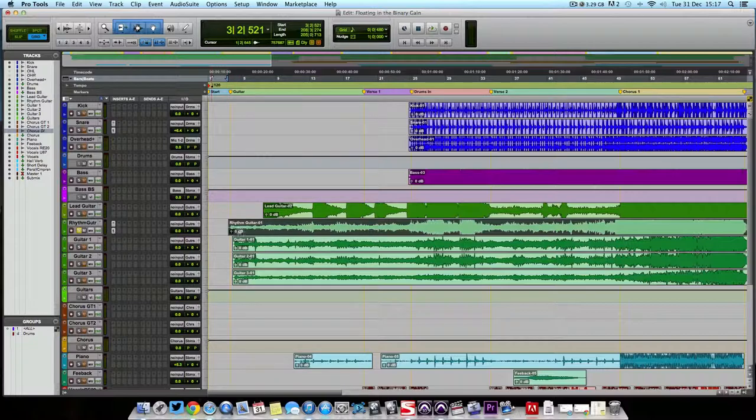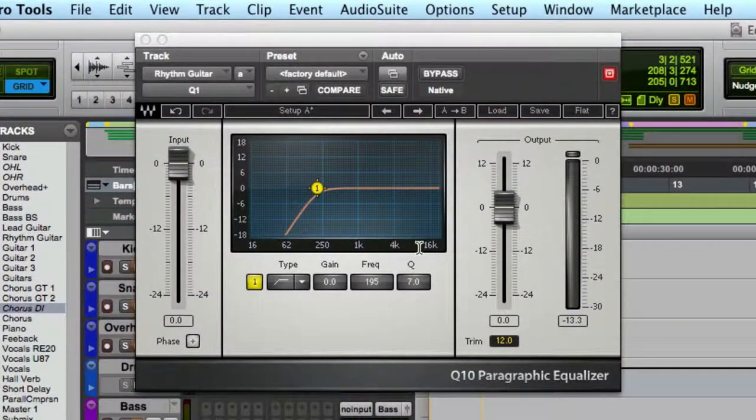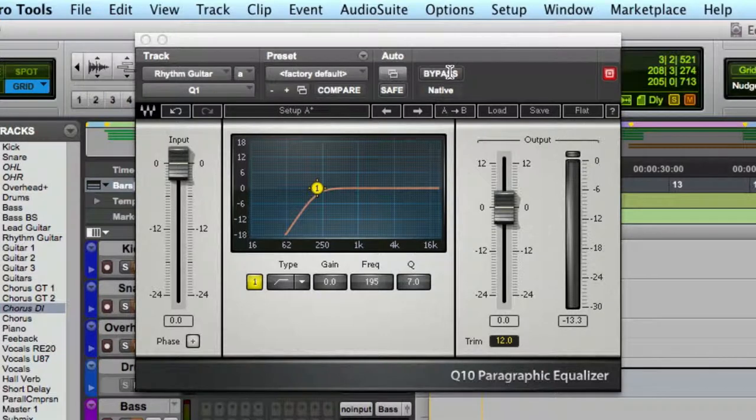I've got a guitar track here and I've just opened the Q10 parametric EQ on it.